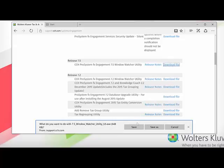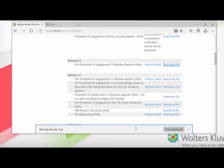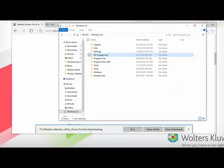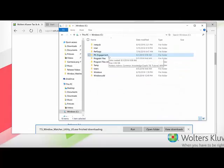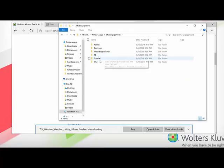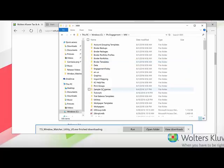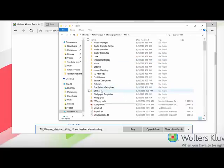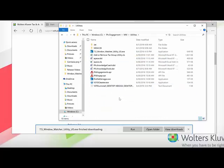It will prompt you to save it. Once you save it, we ask that you save it to a location that is familiar. In this instance, we ask that you save it to PFX Engagement, then the directory WM, and then the folder Utilities.